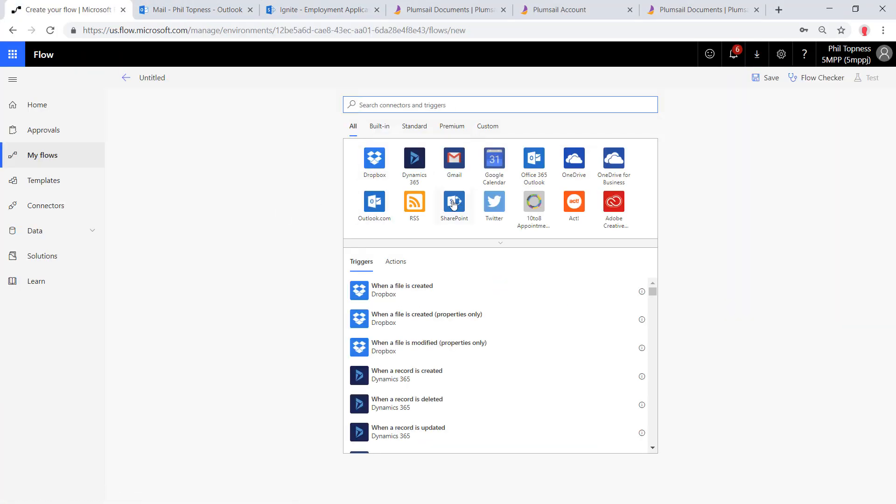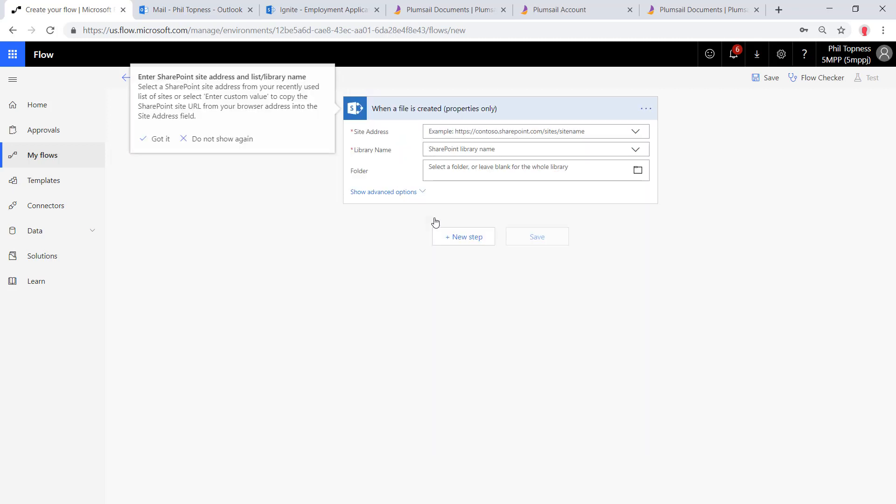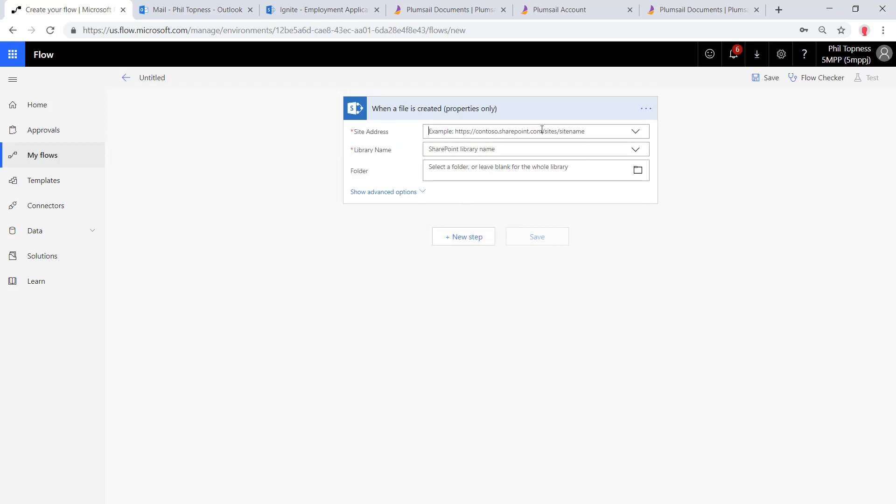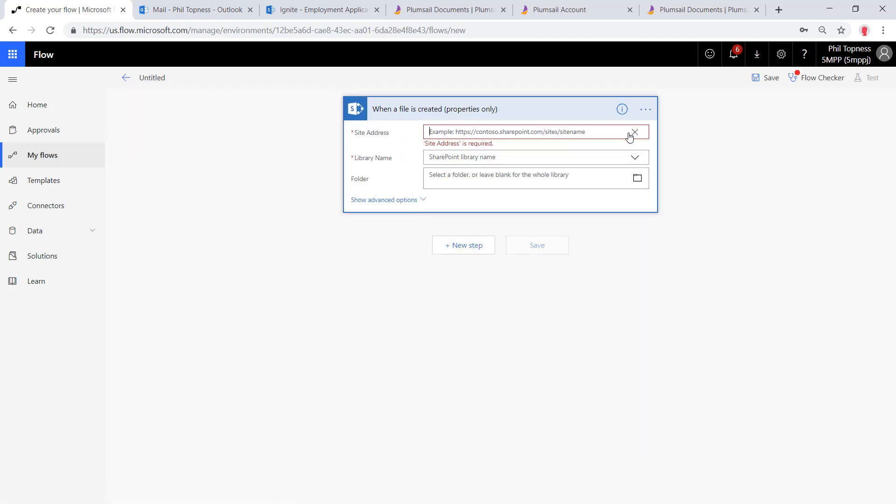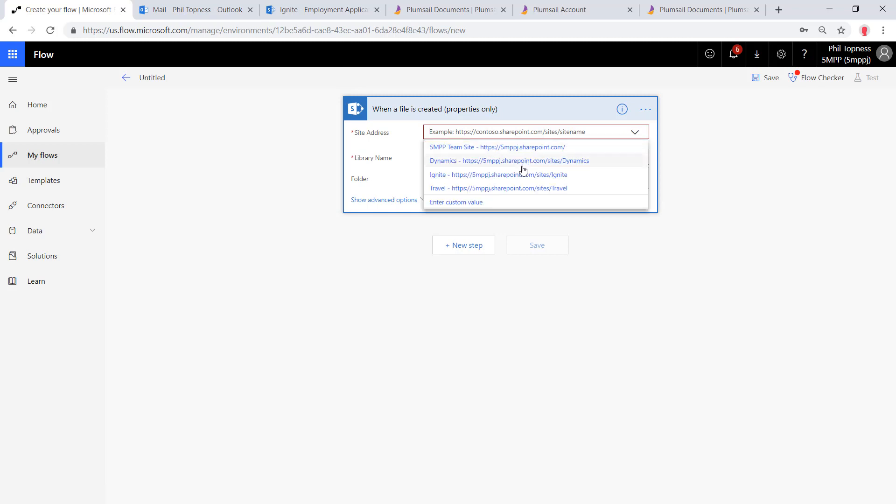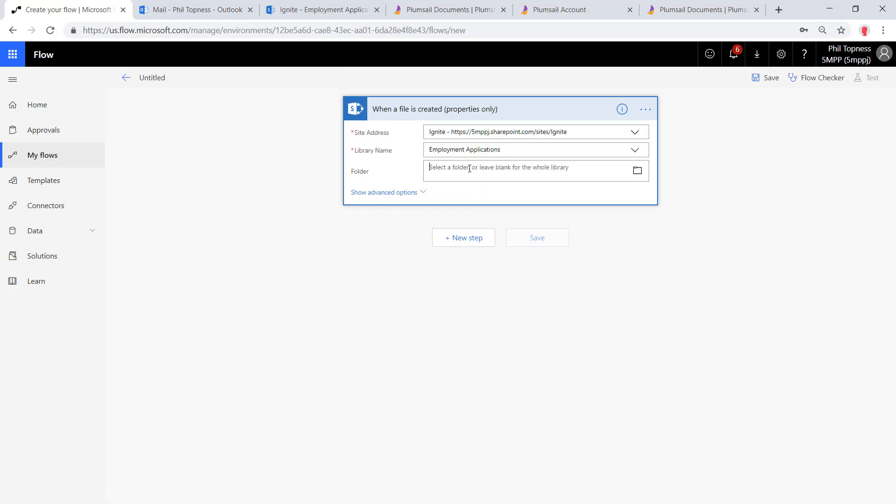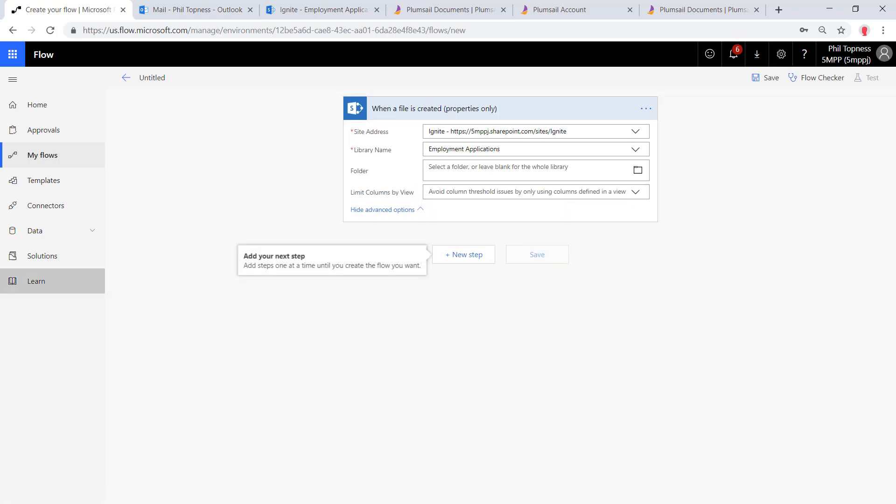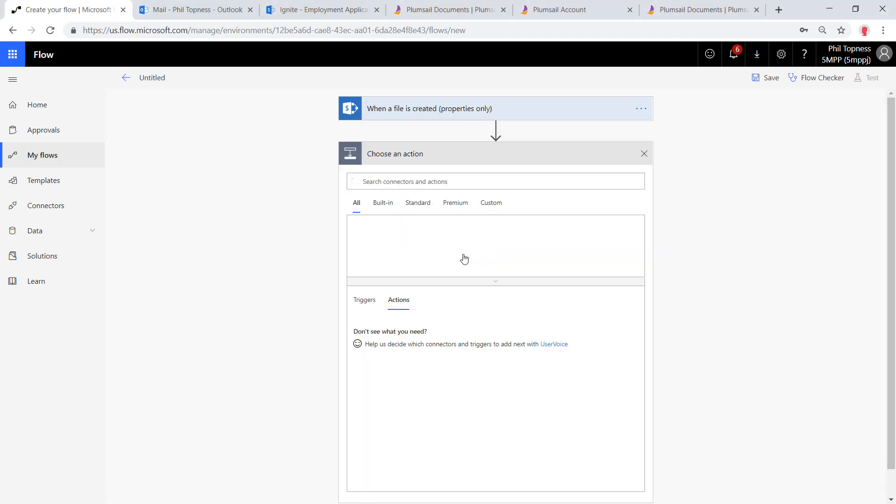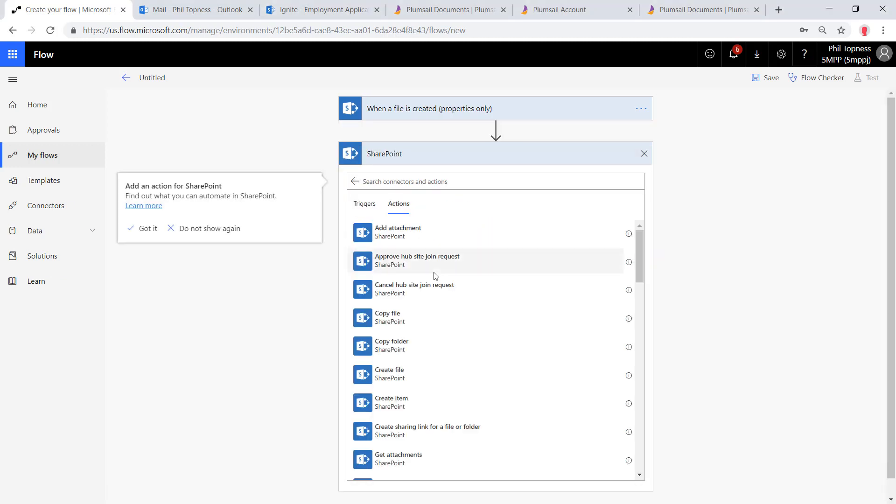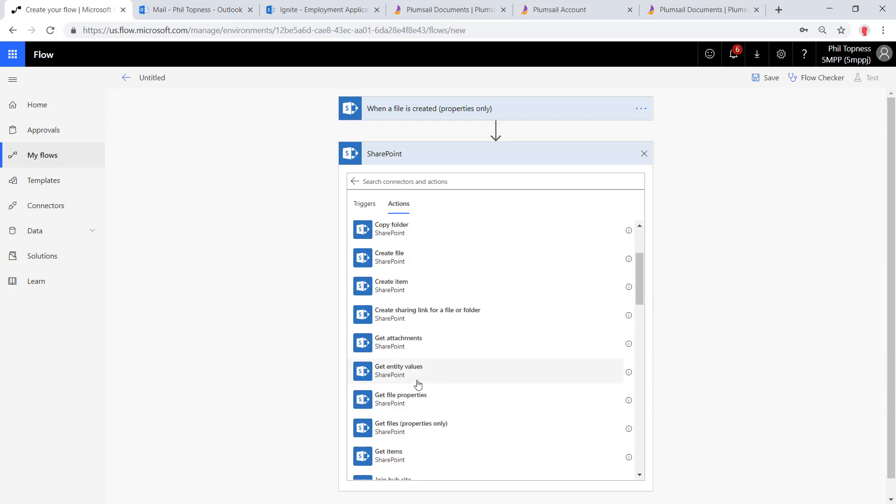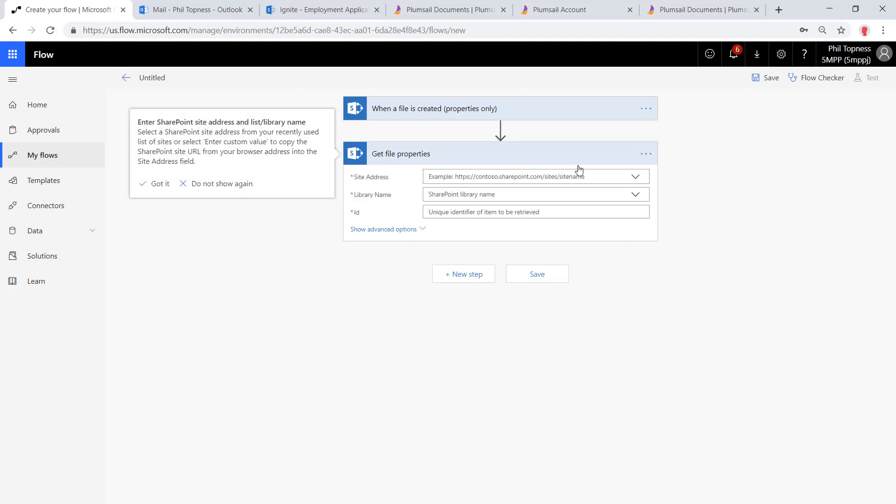Now let's create our second one. This will do the approval. This could have been one flow. I decided to break them up into two. We're going to use the trigger when a file is created in our document library, and that's going to trigger us to start the approval route. We'll set this up with our Ignite site collection, our employment applications library. Now I found that I couldn't get all of the columns out, even if I had all columns selected. So we're going to do a second step here and we're going to get file properties again. That seemed to dependably get all of the properties we would need here.